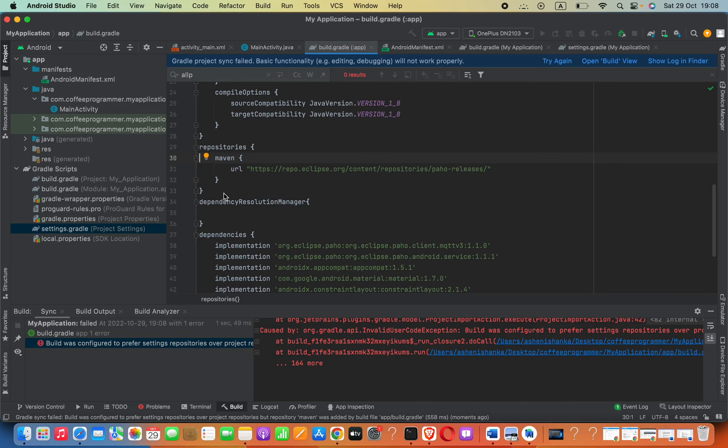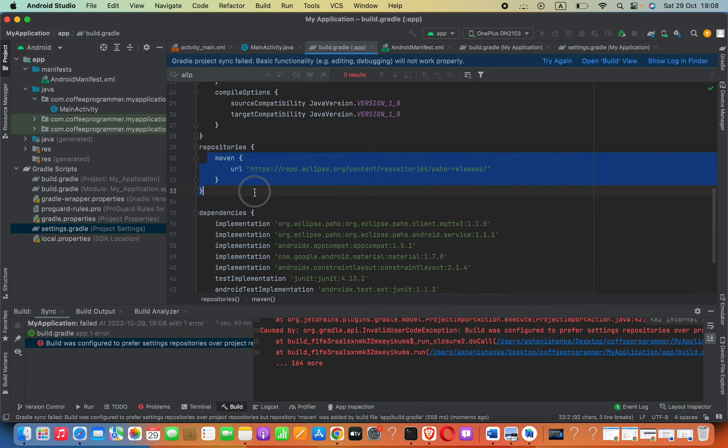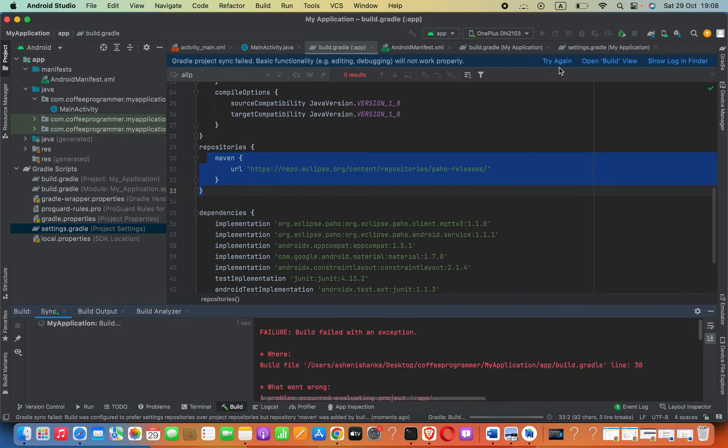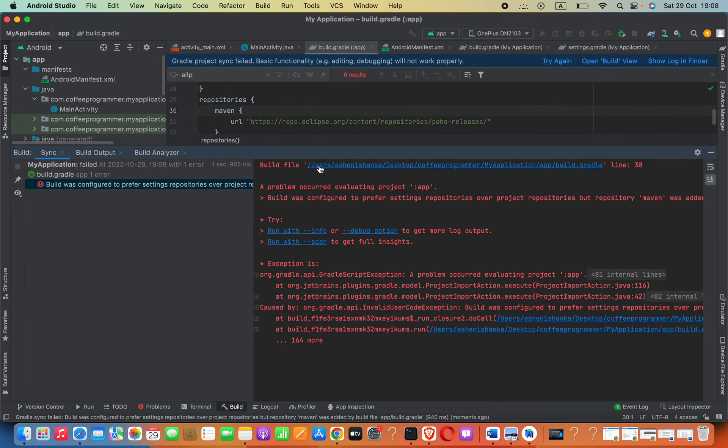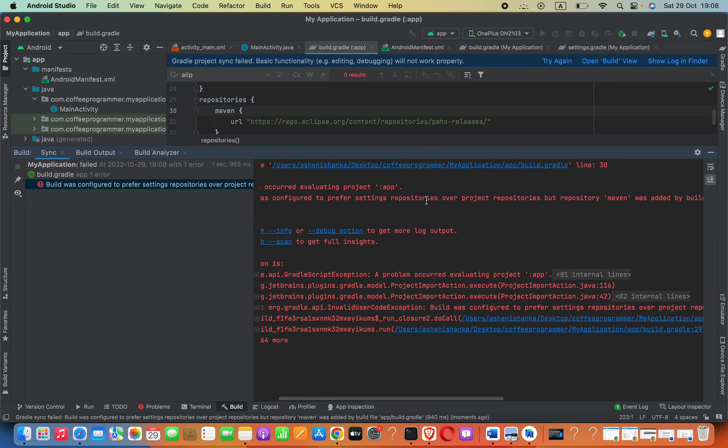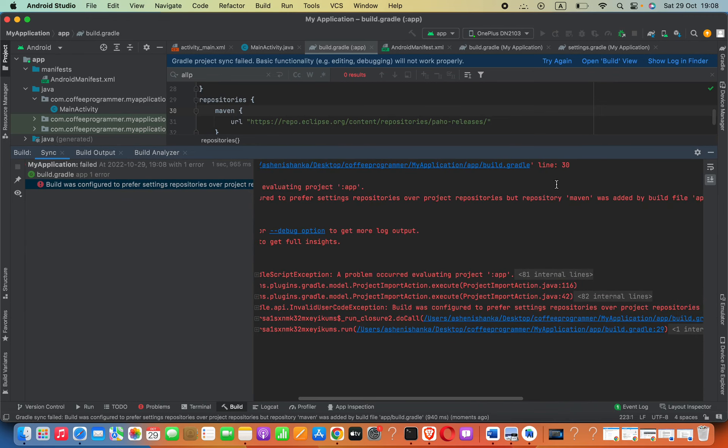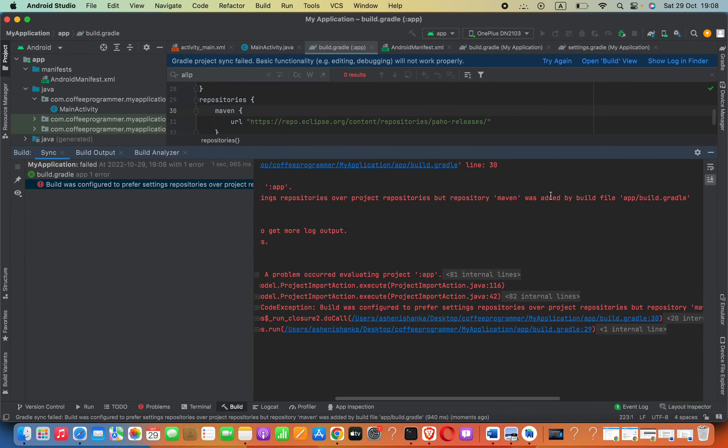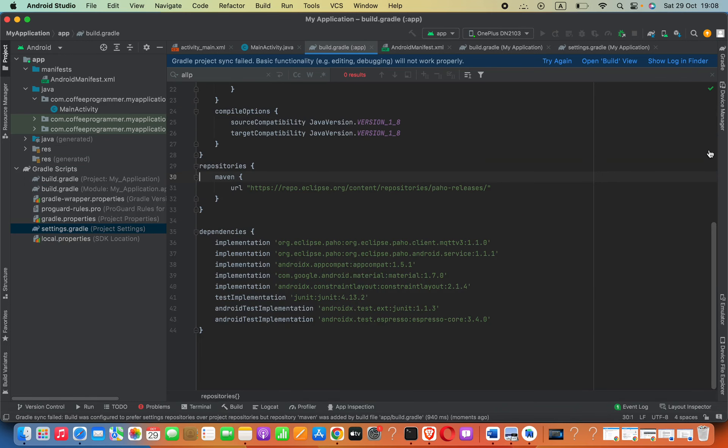Hey guys, when I'm going to put this repositories code inside Maven and so on, if I try to build that by clicking this synchronization, it will produce this error: 'Build was configured to prefer settings repositories over project repositories but repository Maven was added by the build file.' How can we fix this?